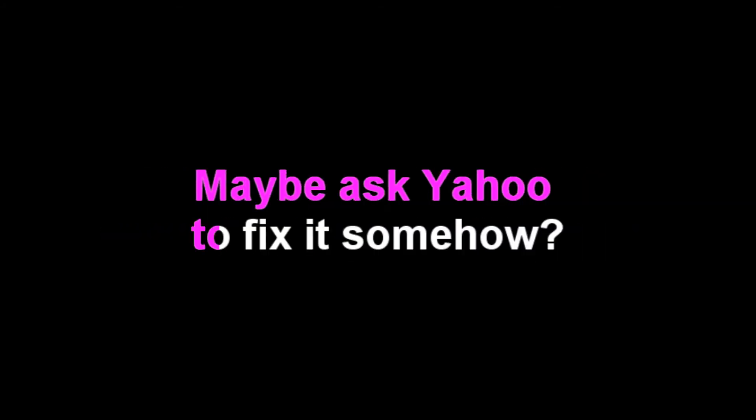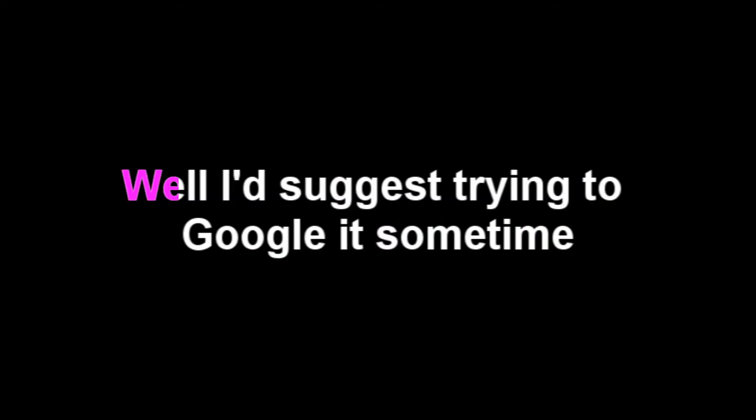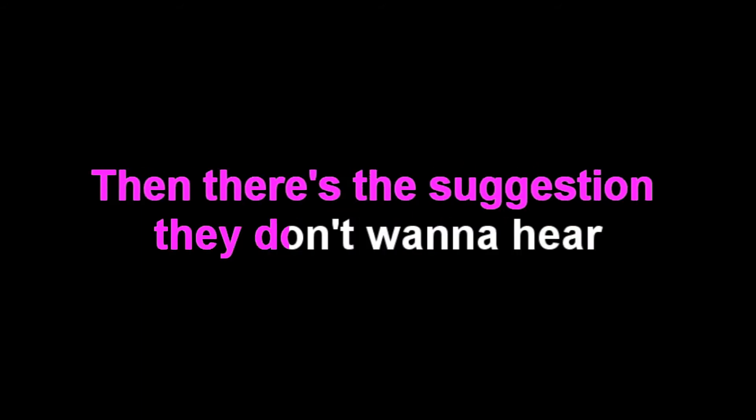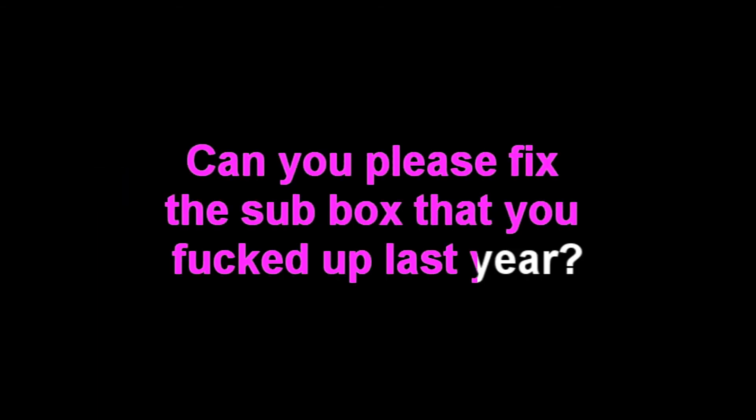If it was gonna work it would've happened by now. Maybe ask Yahoo to fix it somehow. Say Google, we're just bad at web design. Well I'd suggest trying to Google it sometime. And then there's a suggestion they don't wanna hear. So can you please fix the sub box you fucked up last year?